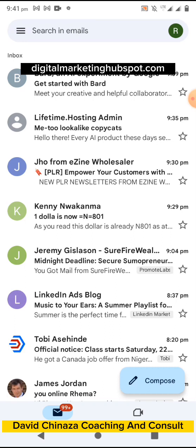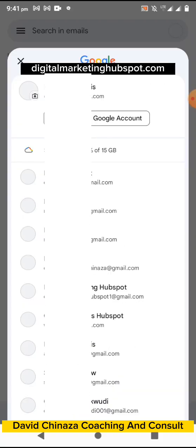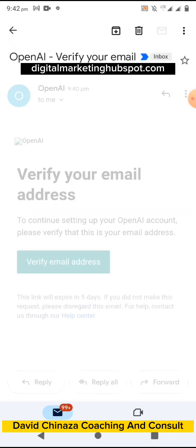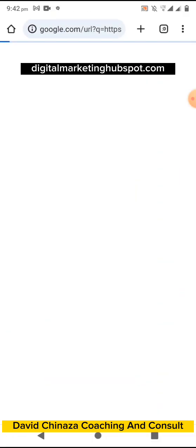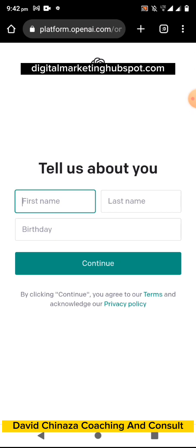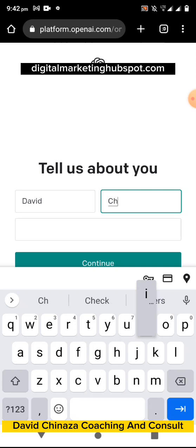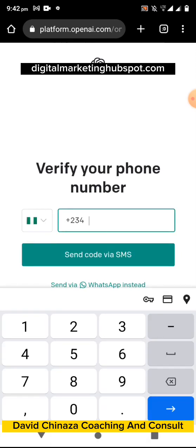Google Bard has sent me an email confirming that I have joined Google Bard. Now let's confirm the ChatGPT side — you can see 'Verify your email.' Click 'Verify Email' and open it to verify. After that, you have to enter your first name, last name, and birthday, then click 'Continue' and verify your phone number.